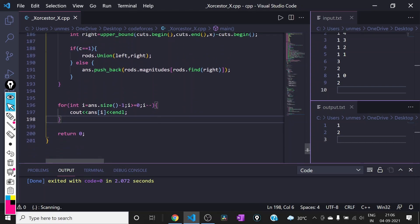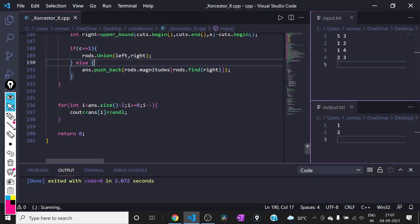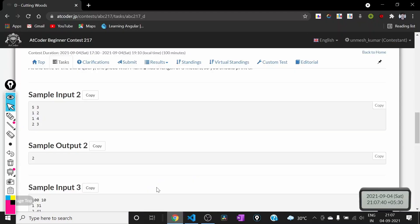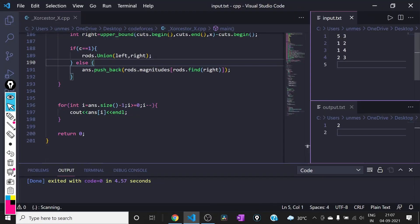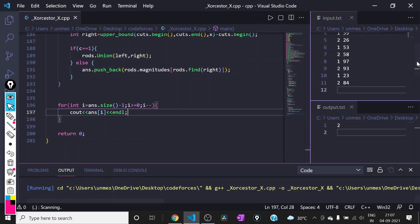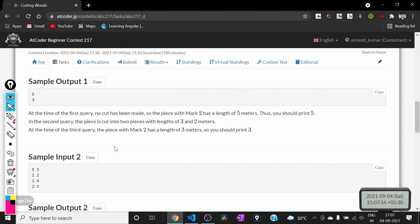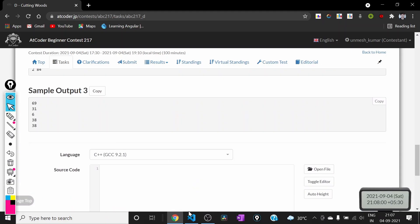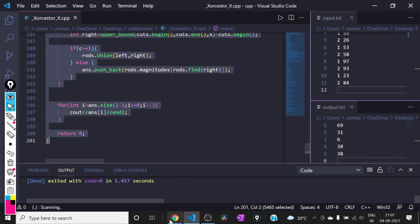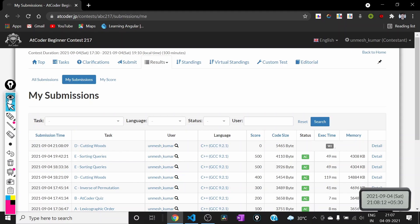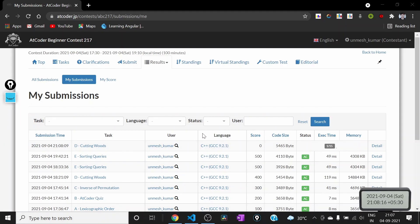Let's run it on the sample test cases — it gives us 2, which matches the expected output. Testing another case: 69, 31, 6, 38, 38 and 69, 31, 6, 30 — it's working just fine. Now we can submit it. Yeah, it got accepted! Thank you guys.